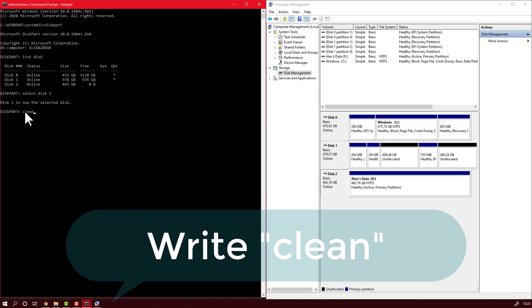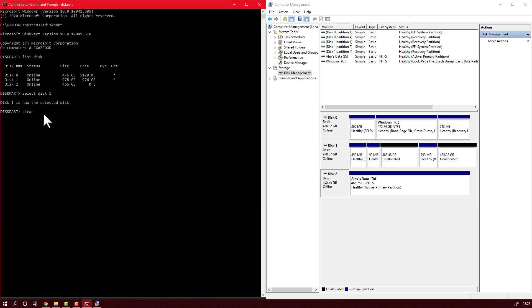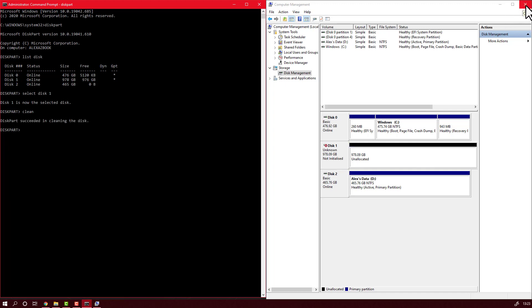Right now you will write clean and hit enter. You will wait a little bit and as you can see, my disk is formatted and it's as a new one.